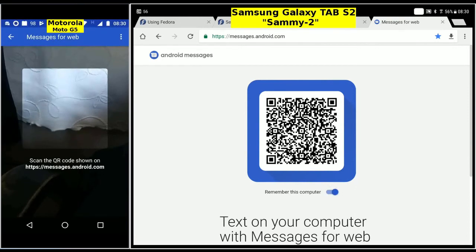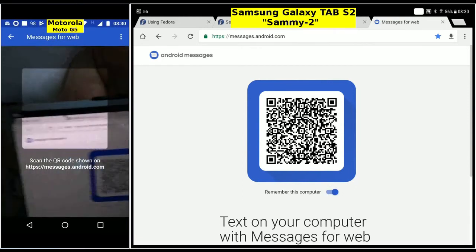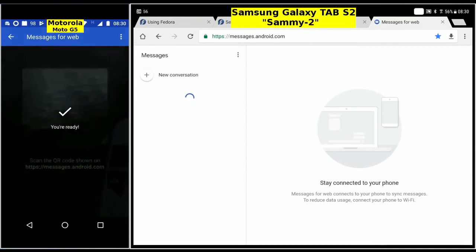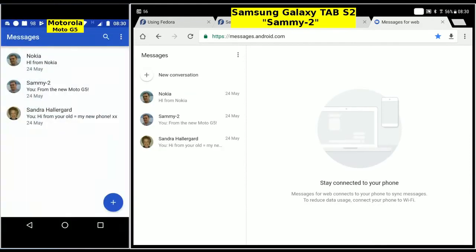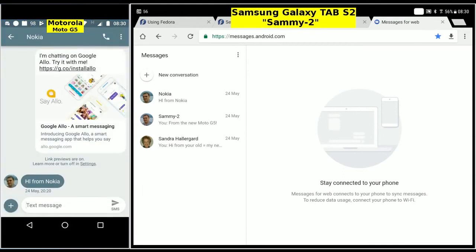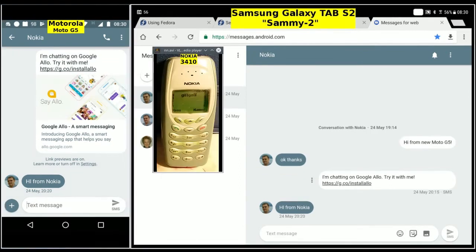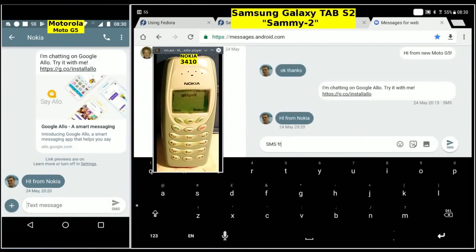Scan the QR code with the phone and wait for it to vibrate when ready. The tablet then mirrors the phone's message history. Tap Nokia on the phone and tap Nokia on the tablet — Nokia is my dumb phone. We'll send a message via SMS from the tablet.